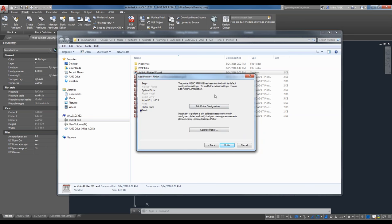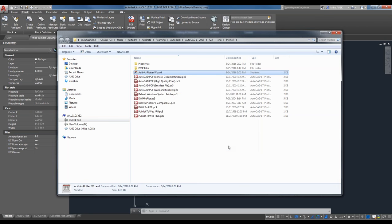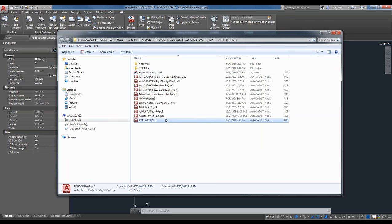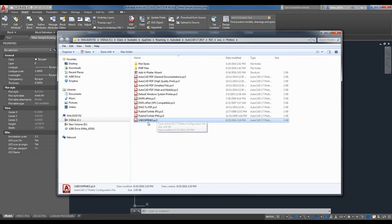You can give the plotter configuration a special name — 'printer that's near me,' 'plotter on the other side of the room' — whatever you like. When finishing up, you'll notice the Calibrate Plotter option. I'll come back to that in a moment. So I've just created my new plotter configuration, which now appears in the list.